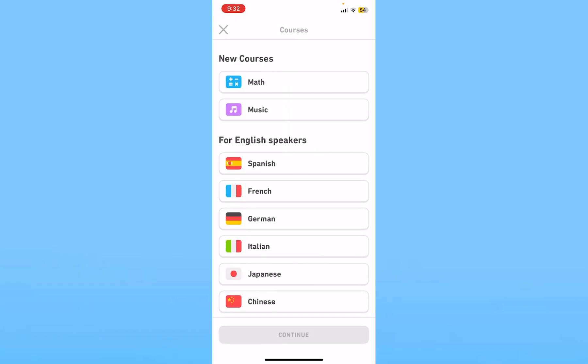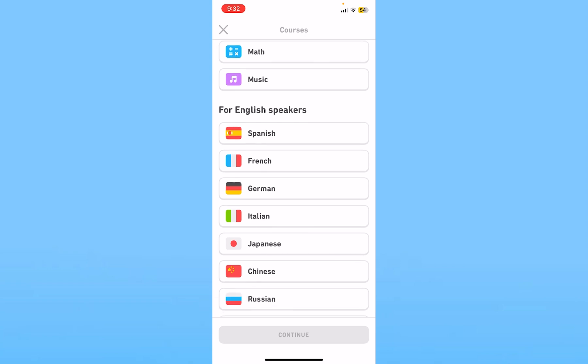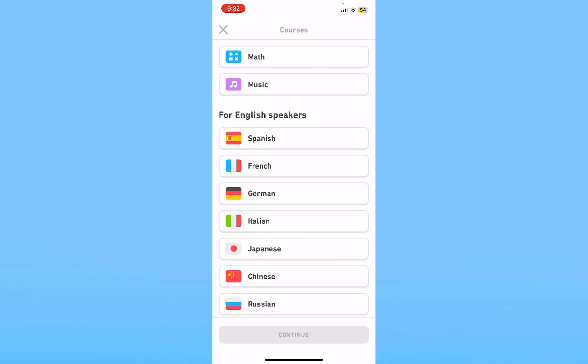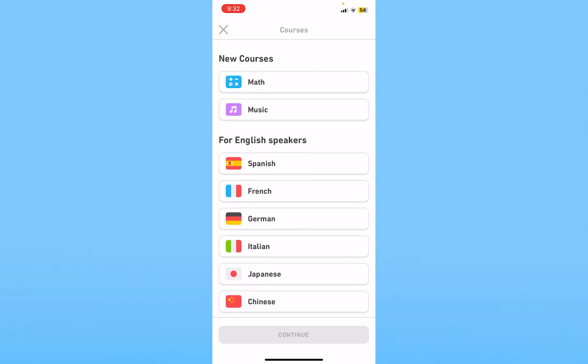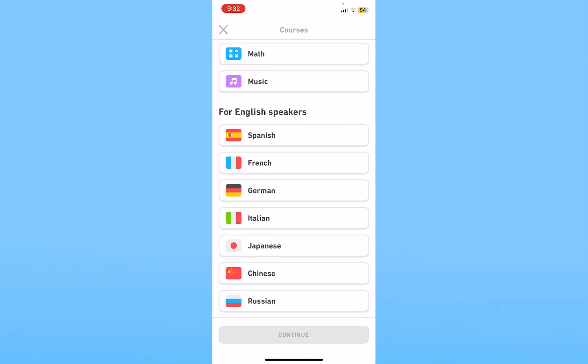As you can see, math, music, Spanish, French — everything is listed here under English, which means my native language is English. It says 'for English speaker,' which means whichever language I choose, they're going to teach me that language in English.